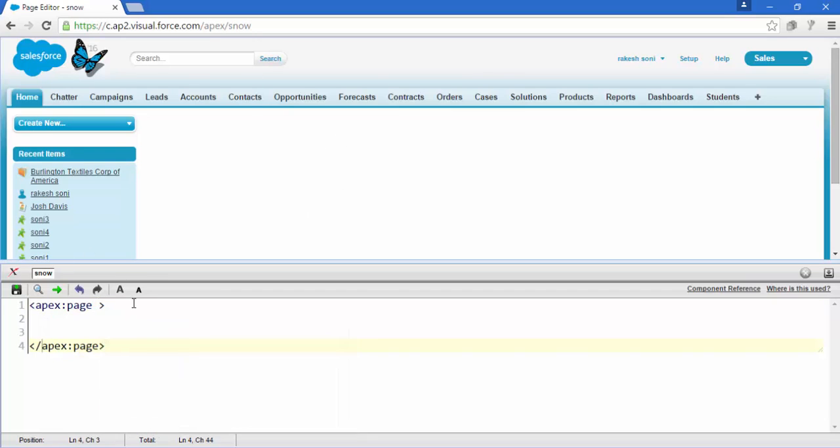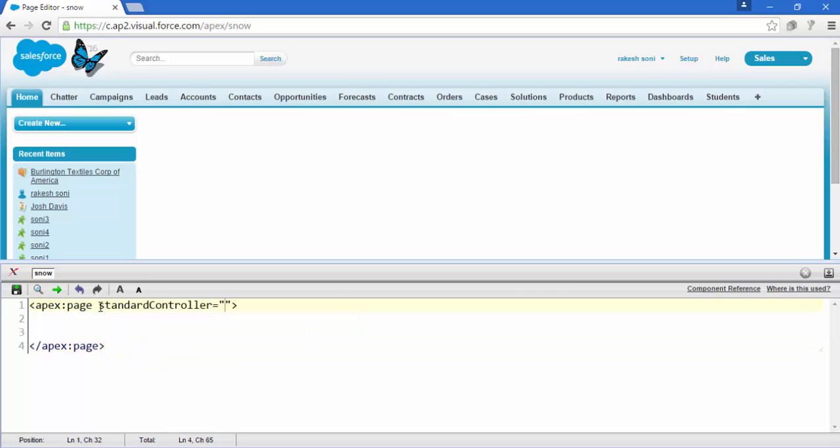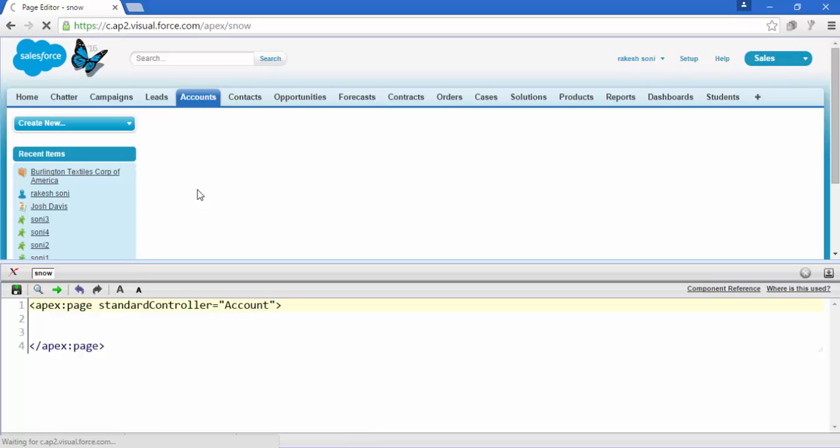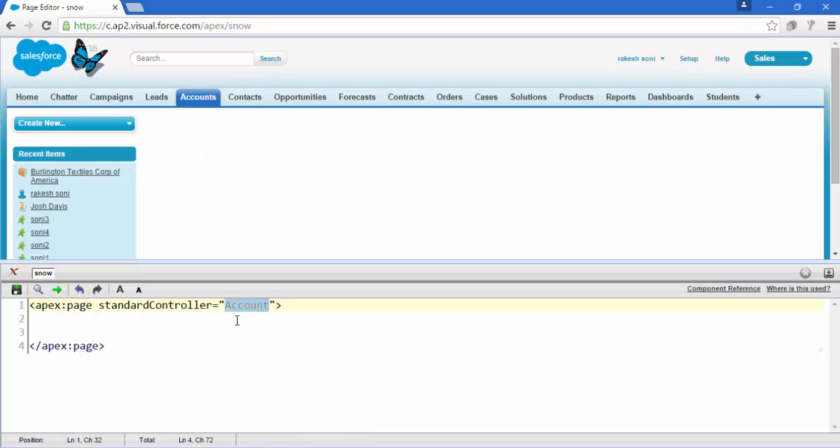Just add a standard controller here, account. Now we see this home tab is currently active, and when we save it the accounts tab is now active because we are going to use account.